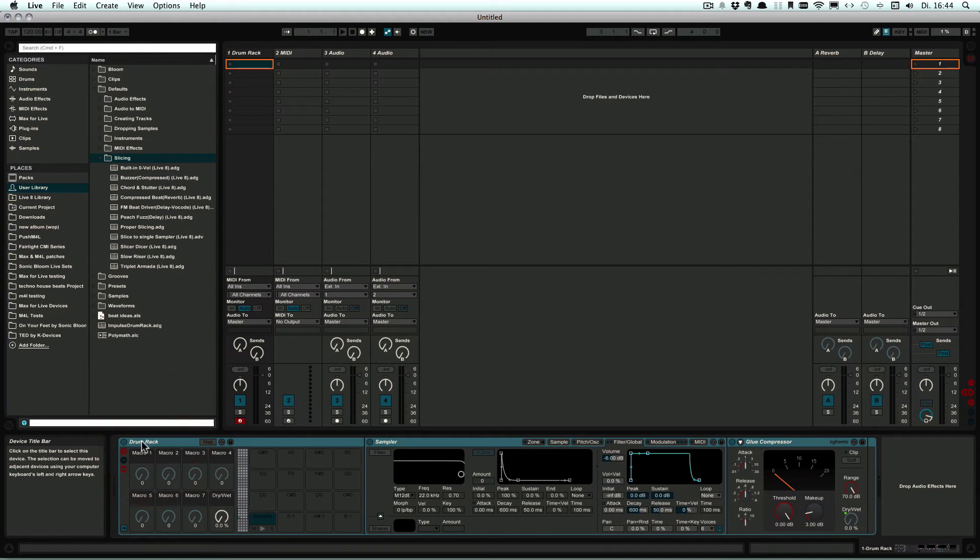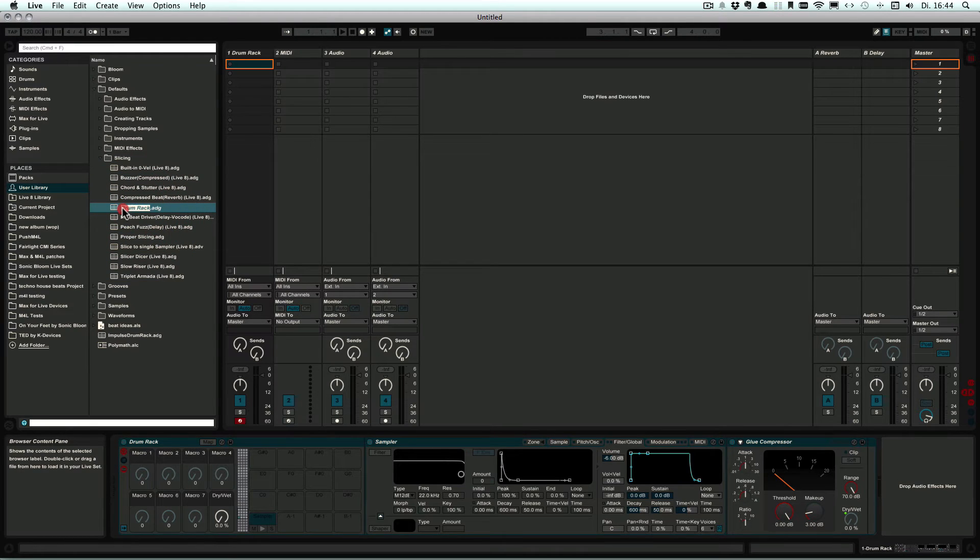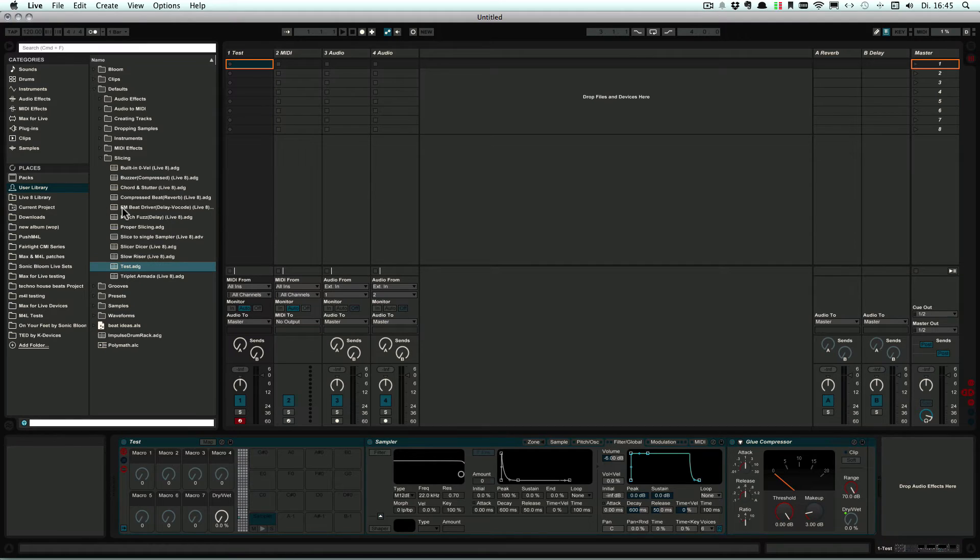Simply take the Drum Rack and drag it into the Slicing folder, and we can choose a nice name. For now, I'm just going to call it Test because that's what it is, just a test to show you how it works.